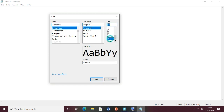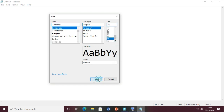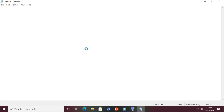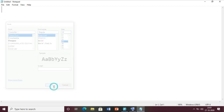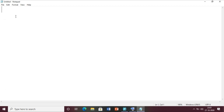Let me increase the size of this text - 48 size is very big. Let me set it to 28, that is visible. So let us start writing the HTML document.